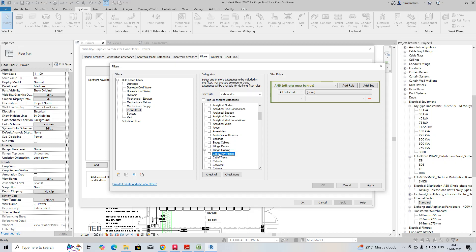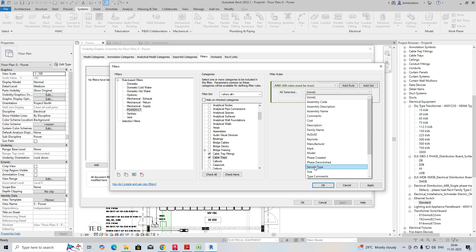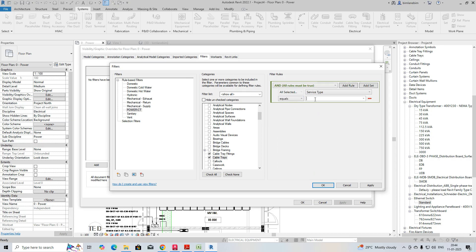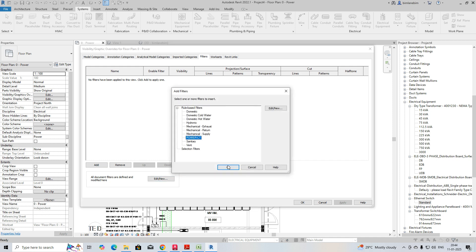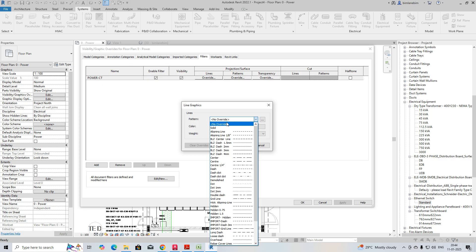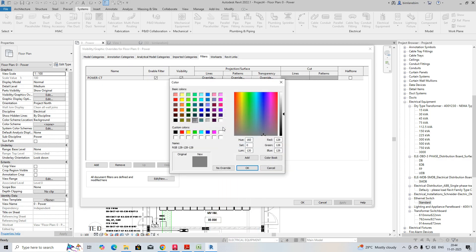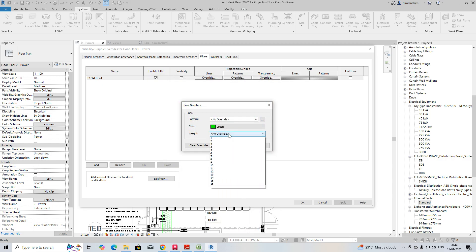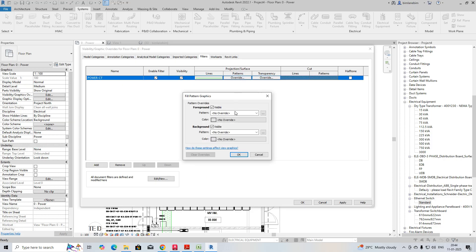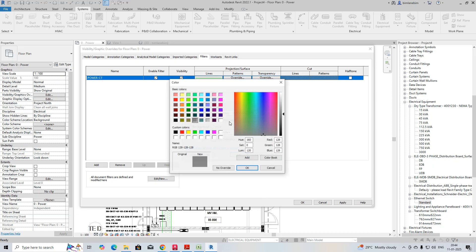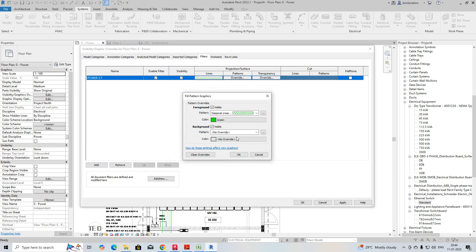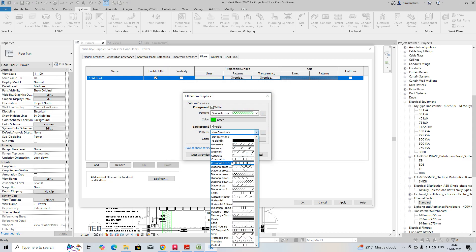In the category sections, select Cable Tray and Cable Tray Fittings. Set the service type to 'Power-CT'. Then click Add, name it 'Power CT', go to Lines, and set the color to green. You can also add a pattern to visually represent the cable type, and give it a green color fill.